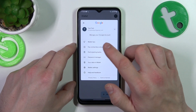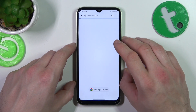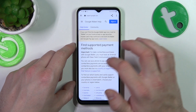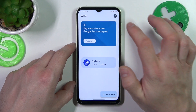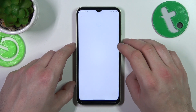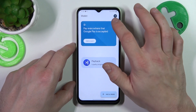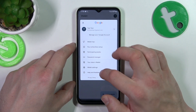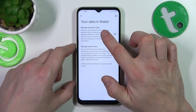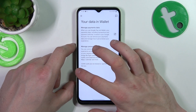You can also check the full list of participating banks and manage your passwords in Password Manager. In your data in Wallet you can manage payments data and passes data.